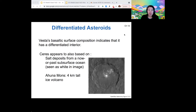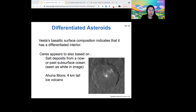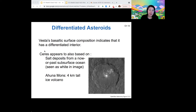Both large asteroids, Vesta and Ceres, appear to be differentiated. The proof we have is the basalt on the surface of Vesta, and also Ceres has some salt deposits, which we interpret as coming from a subsurface saltwater ocean — salt that has oozed out of the center of a large crater impact. It may be that there's still a subsurface ocean on Ceres now, or it could be that it was once liquid and is now frozen. This ice volcano is leftover from the process of that saltwater oozing out of the surface. Since the interior of Ceres has some molten substance, it must be differentiated.